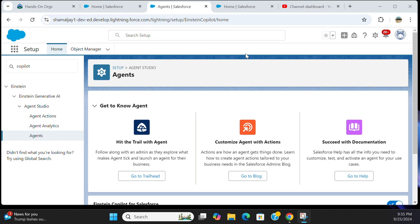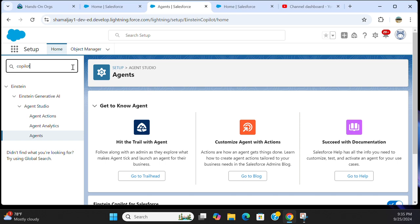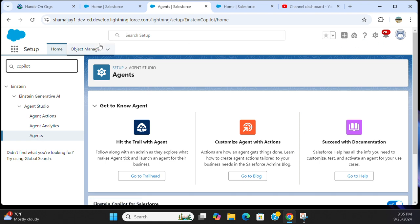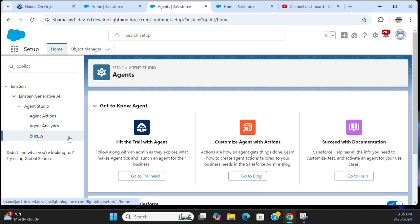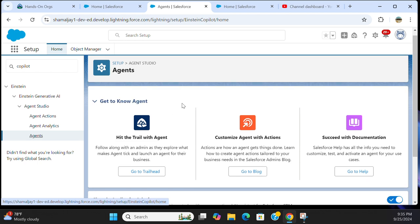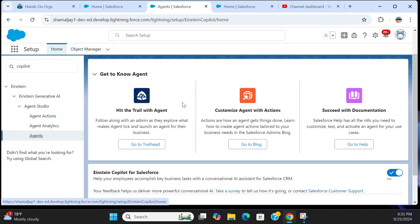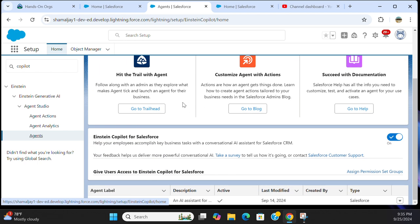How to configure and use Copilot for Salesforce. Copilot has been changed to Agent Force. If you type copilot or agent, you come here in the setup. First you go to setup, and in the quick find box you can type copilot or agent. You come here.